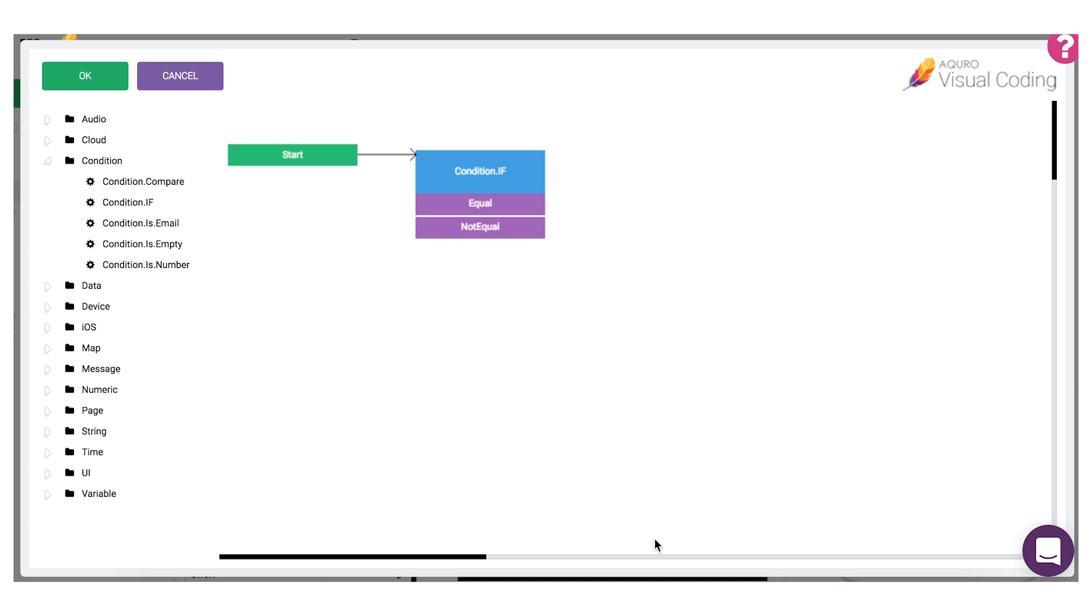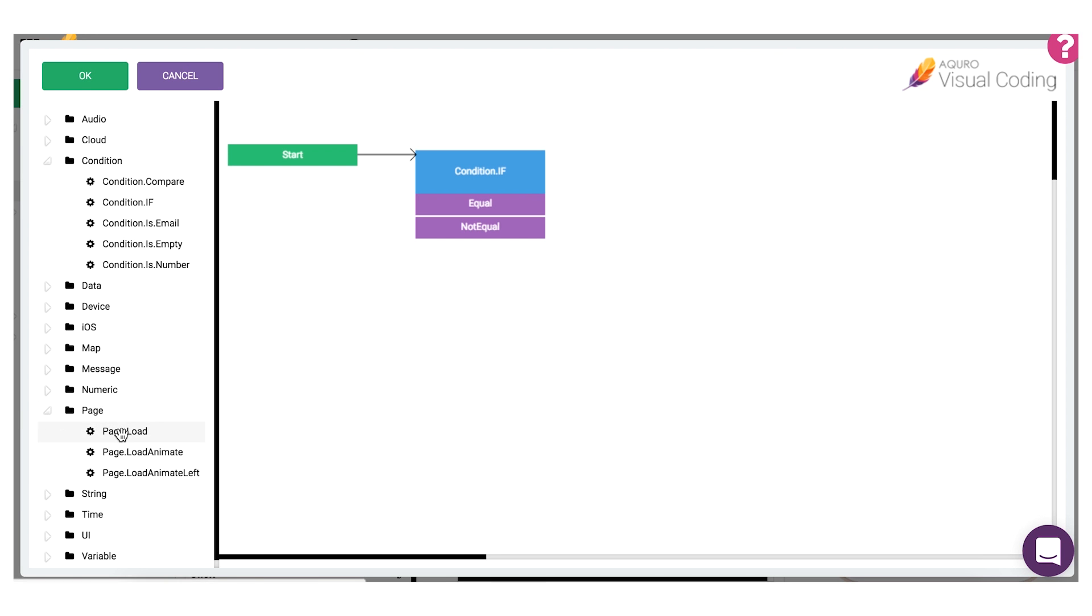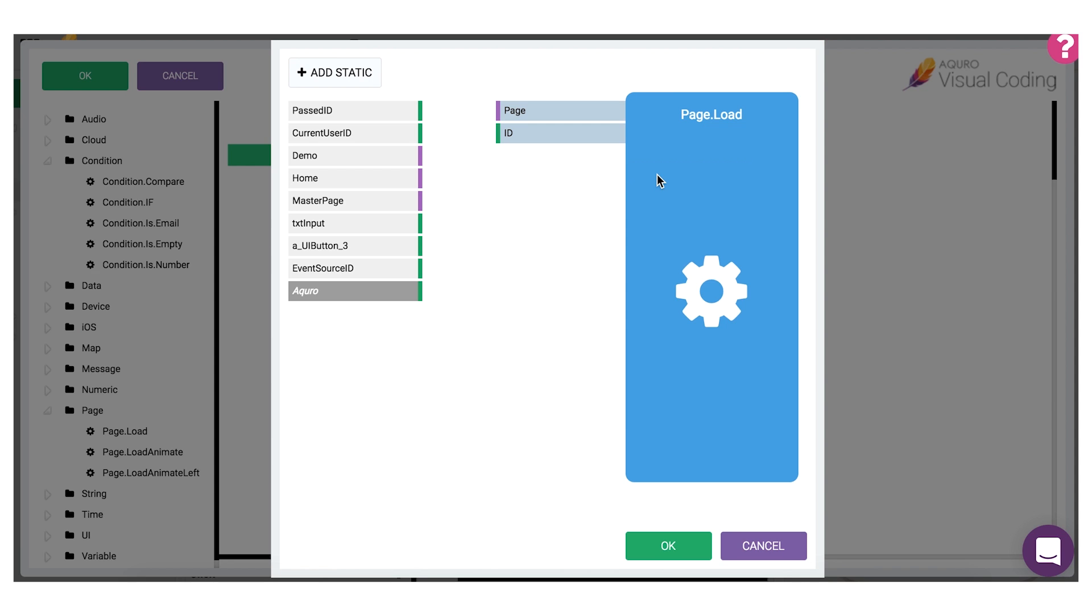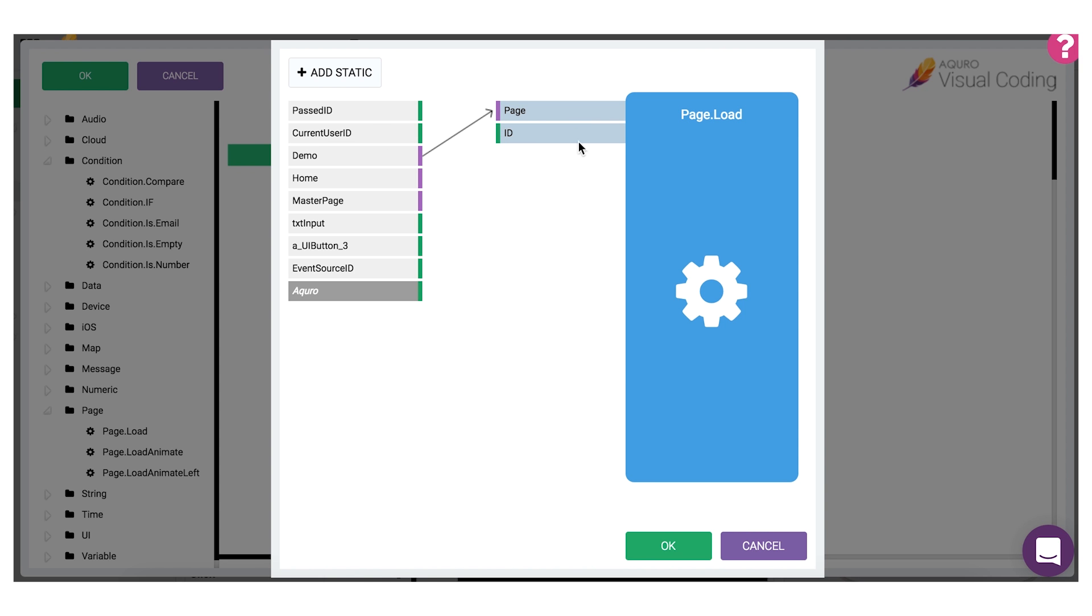To do this we'll need to drag in the page.load block and connect it with our previous block. Now this block requires us to configure it by setting which page to view. Here you can see the color coding in action again. The page argument is colored purple and we can see the values on the left that can match with this argument are also purple. We'll just grab a page that we want to load, map it to the page argument, and then click OK.